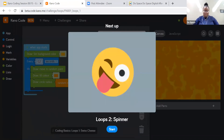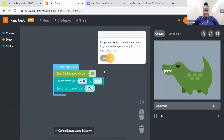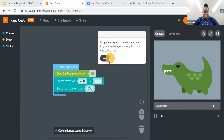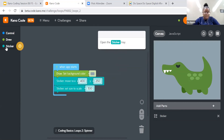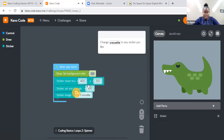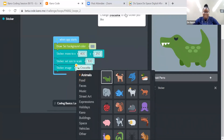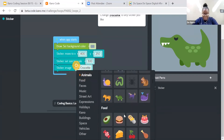Moving on to the next challenge — this is also regarding loops and it is called Spinner. Loops are useful for adding animation to your creations. Use a loop to make the sticker spin. So now I have a crocodile and we're using loops to make it spin. In the sticker tray, sticker image, crocodile. Change the crocodile to any sticker you would like — do you want to make a suggestion on what I should change my sticker to? Let's browse through the options: they have animals, food, faces, music, and street art.